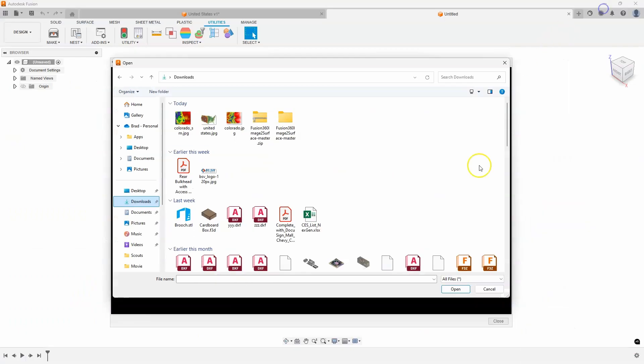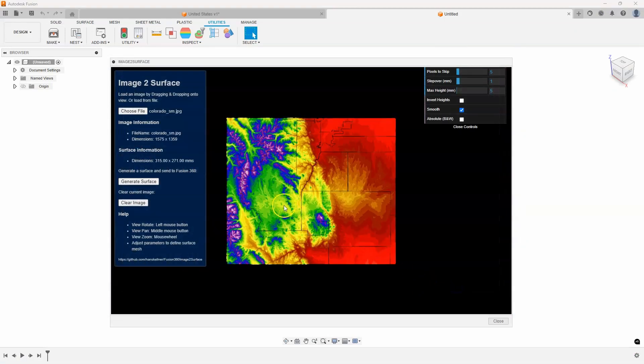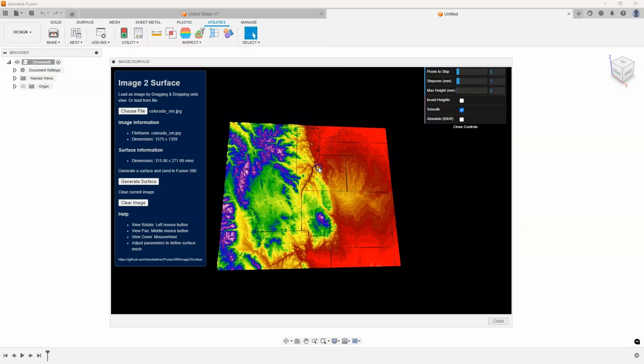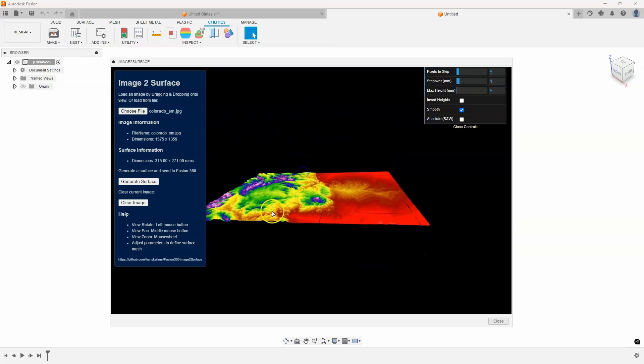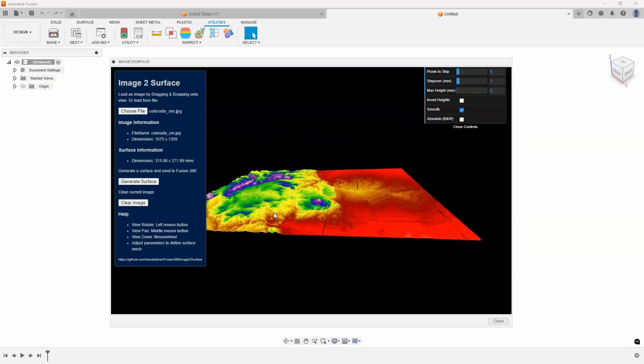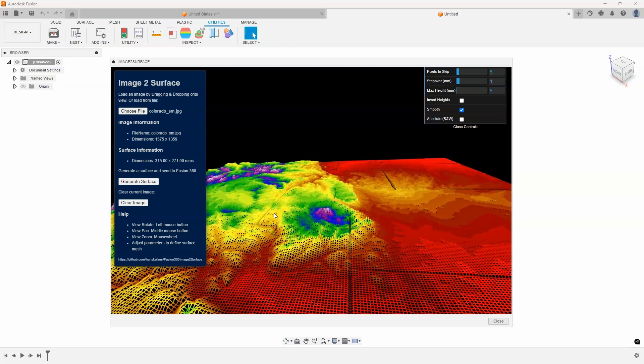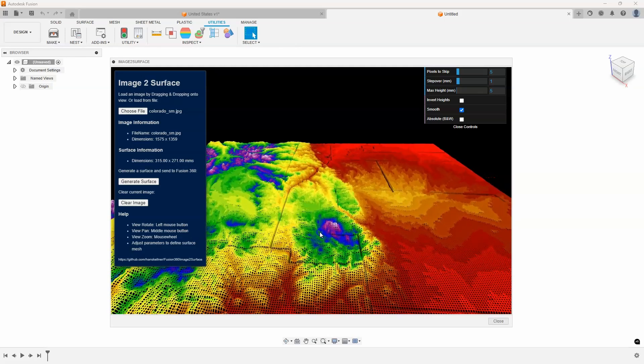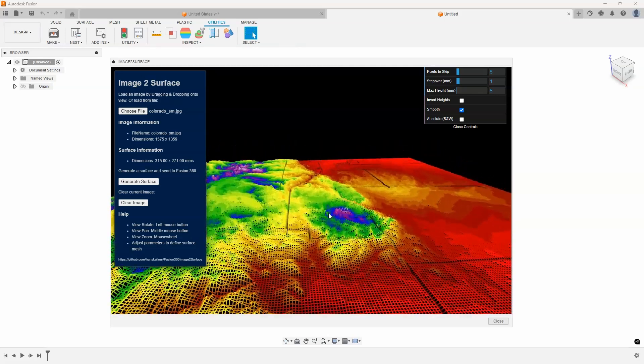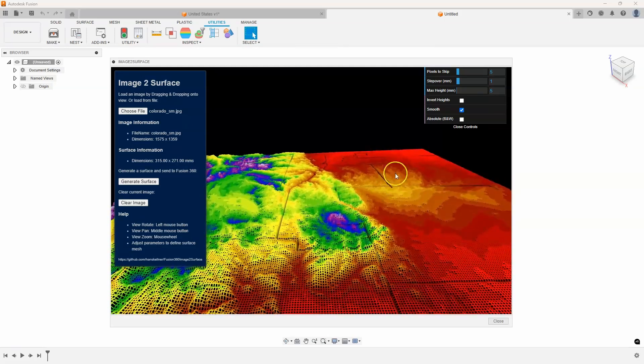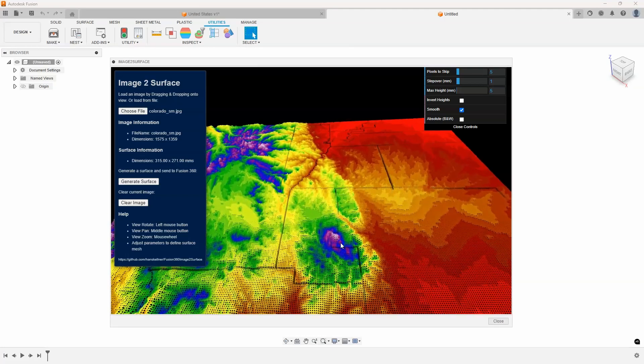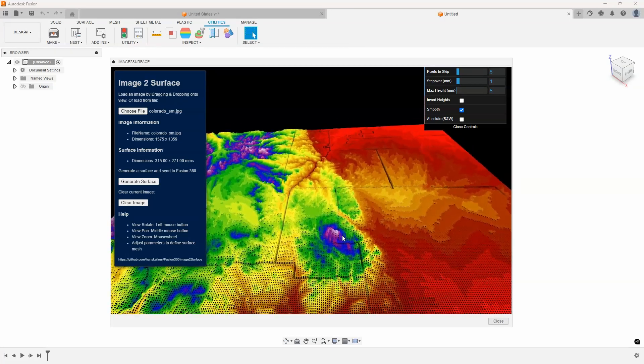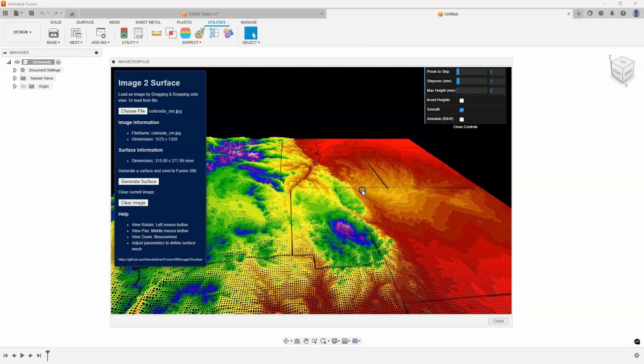I'm going to do part of Colorado since that's where I'm based, and you can see it brings up this image. If I just click and drag, you can actually look at it from the side. I'm going to scroll in a little bit and you can see that it took that image and using different colors it figured out the different heights. In fact, if I'm not mistaken, I think this is Pikes Peak in Colorado.